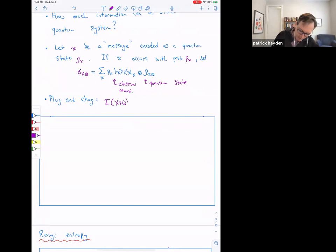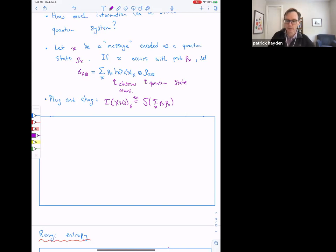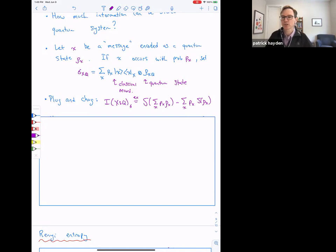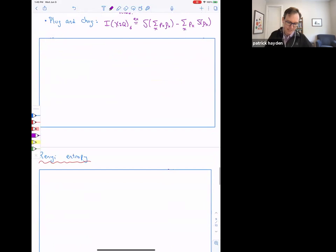We evaluate the mutual information between X and Q for sigma. When you plug it in, what you end up with is the entropy of the mixture — the sum over X of the probability-weighted density operators — minus the sum over X of p(X) times the individual entropies. Mutual information is always non-negative, which shows that entropy is a concave function: if you mix density operators, the entropy goes up, and how much it goes up is the mutual information.